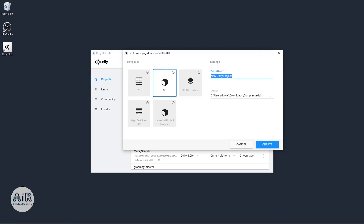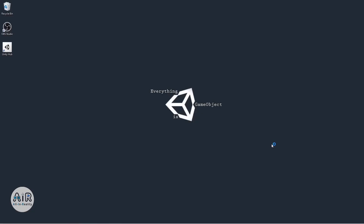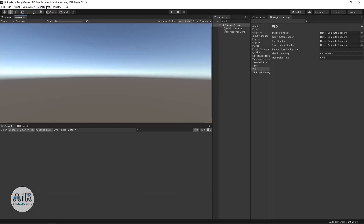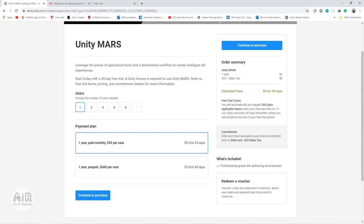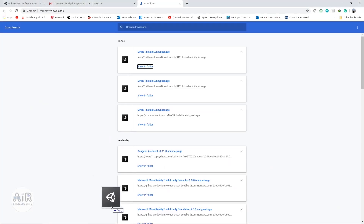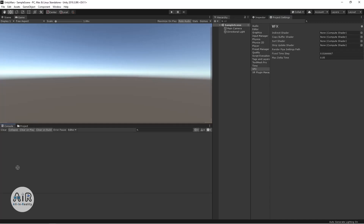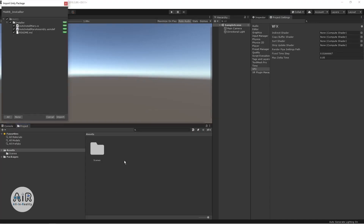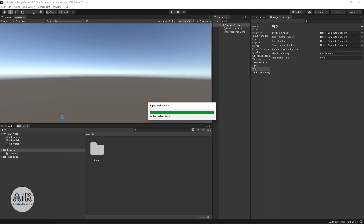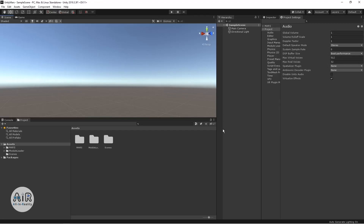I'm naming the project 'Unity Mars' and clicking create project, which will take some time. Now the project is ready, so let's import the package we downloaded from Unity. The package is now imported into the project and we can go ahead and explore the things.